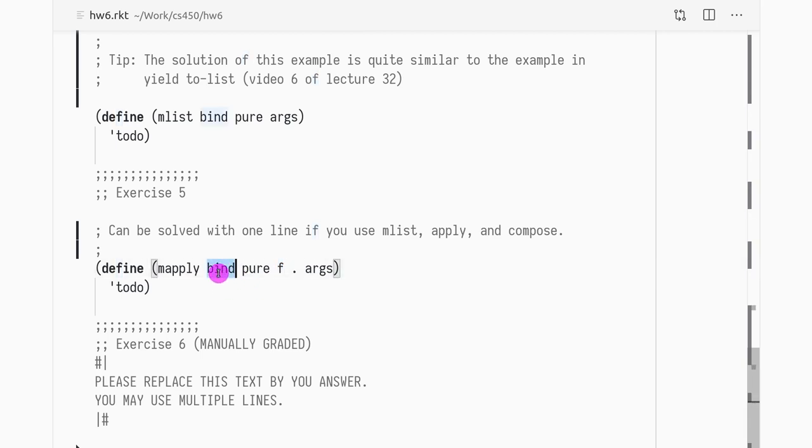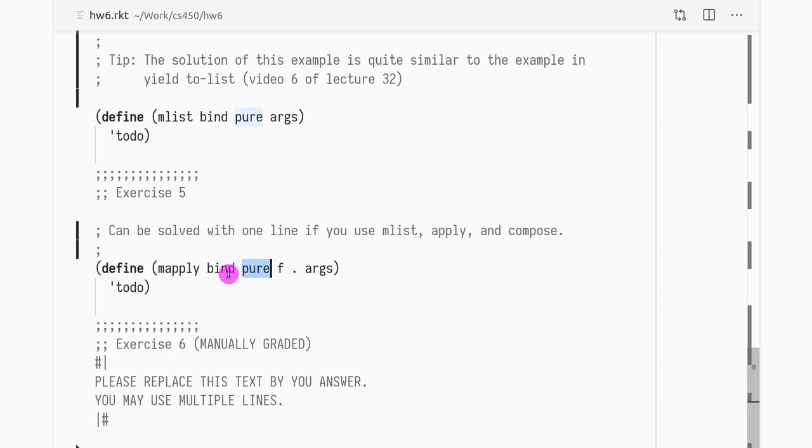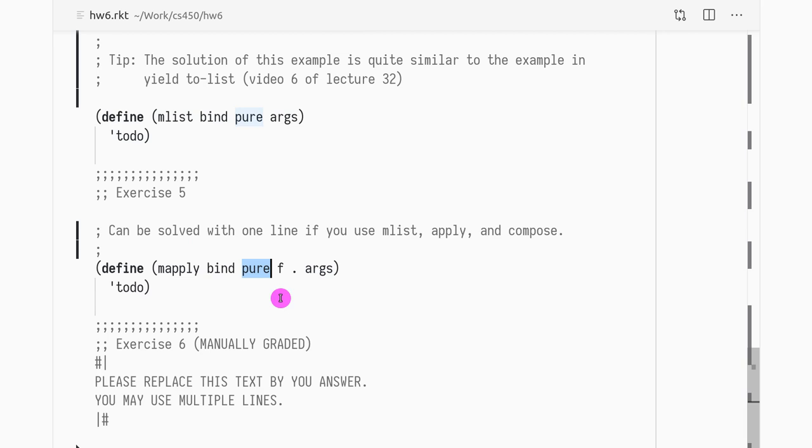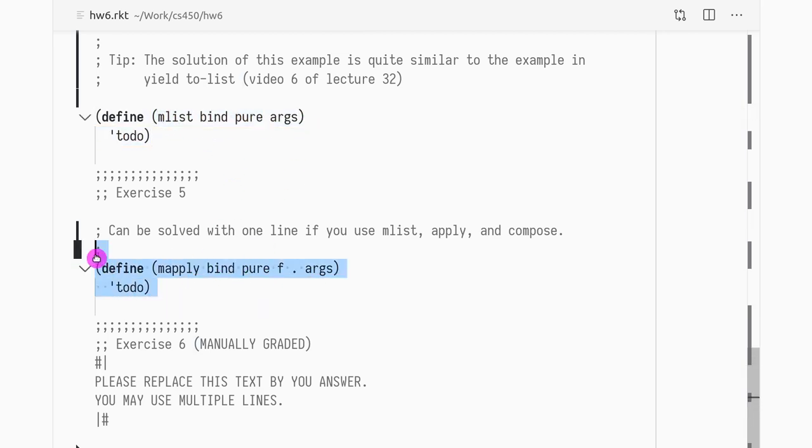And we need to use bind and pure as parameters. So you have lots of examples of monads. You can use the bind of errors or the bind of states if you want, the EFF-bind and EFF-pure. And for this exercise, you need to use both bind and pure. Bind is needed because of m-list and pure is needed as you will understand why suddenly.